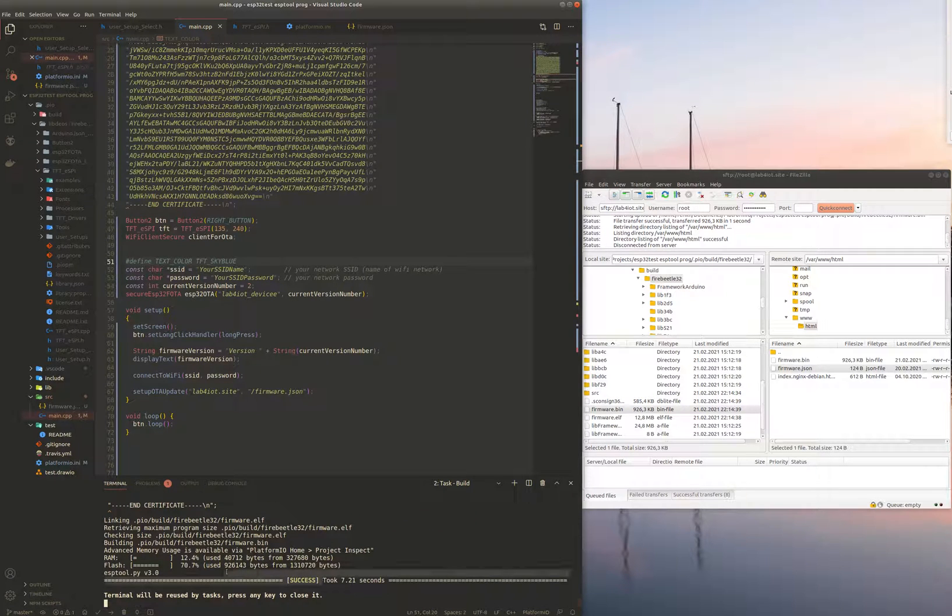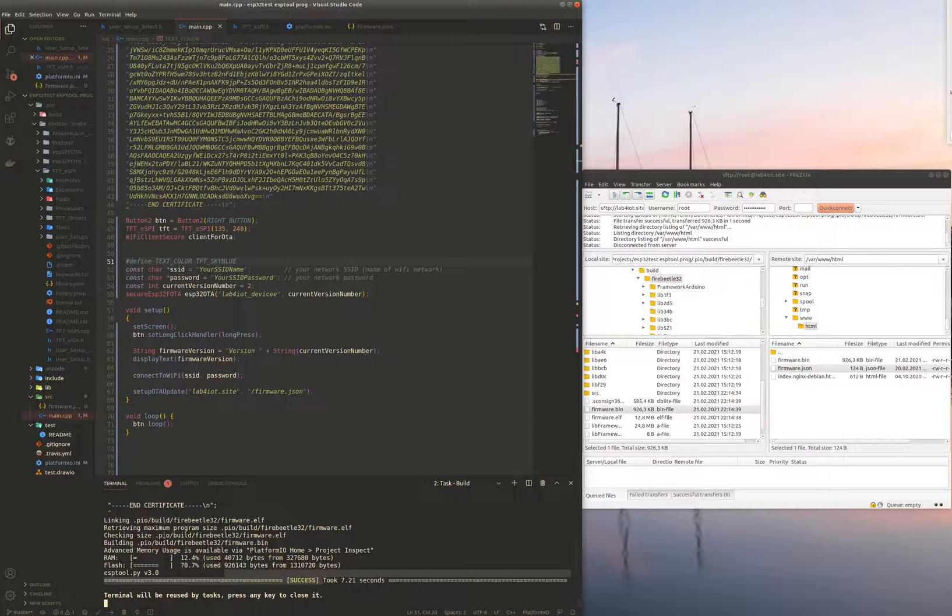As you can see it's in the same folder where this project is just under this path here.